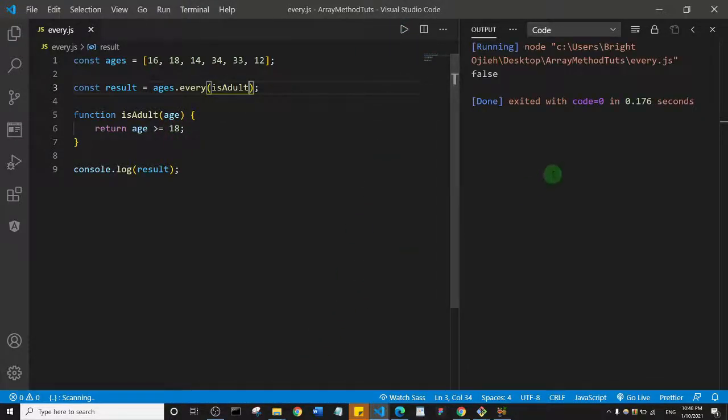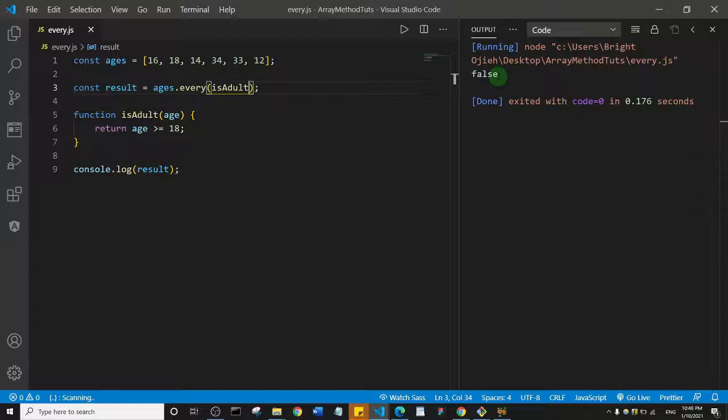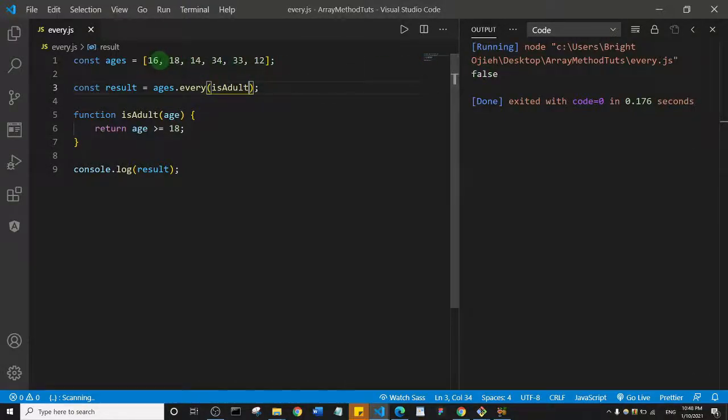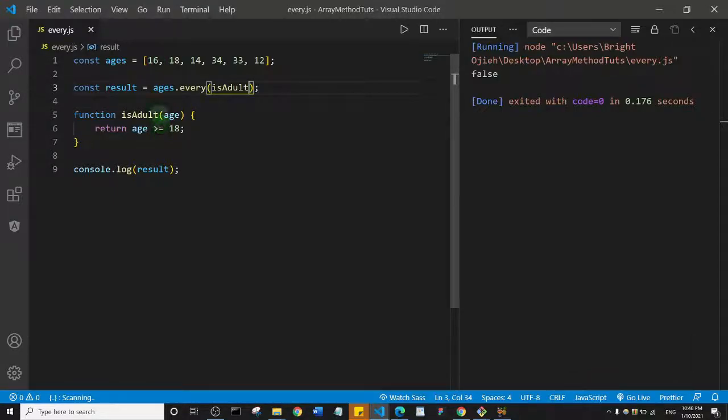see. You see here we get false. Why do you think we got false? We got false because we have at least one age that is less than 18. In other words, we have at least one age that fails this test. What I'm going to do is just copy this, I'll just duplicate